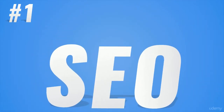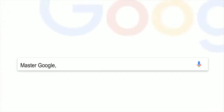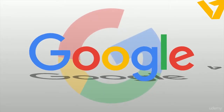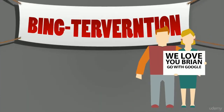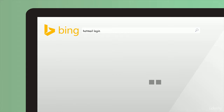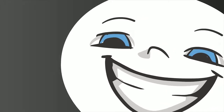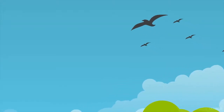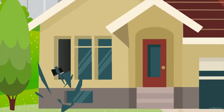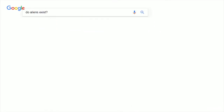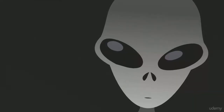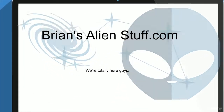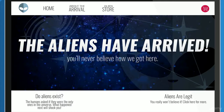SEO, for the non-initiated, means search engine optimization. People search for things online, and they do so through places like Google — and really, it's just Google. When you search for things, Google will present you with a list of relevant results. A company that pursues an SEO strategy is going to focus on finding ways of changing the language on their site, or planting certain keywords, titles, tags, and pages in a way that gets the most exposure in those search results.